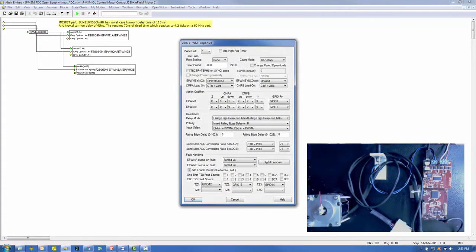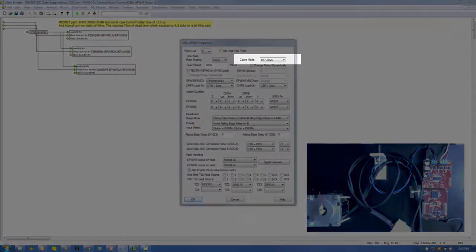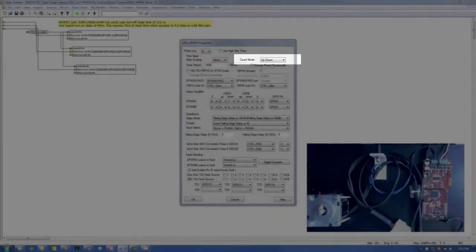There are two basic areas you need to configure in the PWM block: the time-based and the action qualifier. The count mode describes how the counter used to trigger the PWM counts. It can count from 0 up to the time-based period (TBPRD), count down from TBPRD to 0, or count up to TBPRD and back down to 0. The third mode — up-down — is a good choice for motor control because it's easy to synchronize the ADCs sensing motor current to sample at the halfway point through the count.